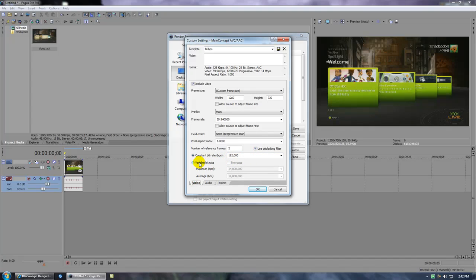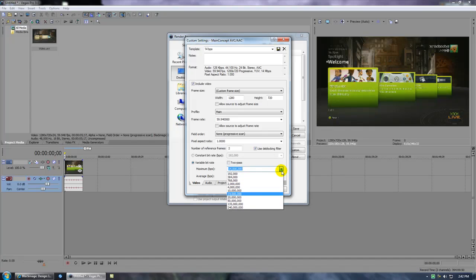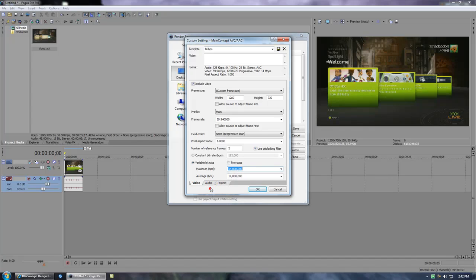What you could do is just click the variable bit rate and put both the max and average at whatever you desire. I usually use 14 million or even 20 million, but sometimes if the video is too long, I would crank it down to 10 million. Uncheck two-pass and make sure deblocking filter is checked.